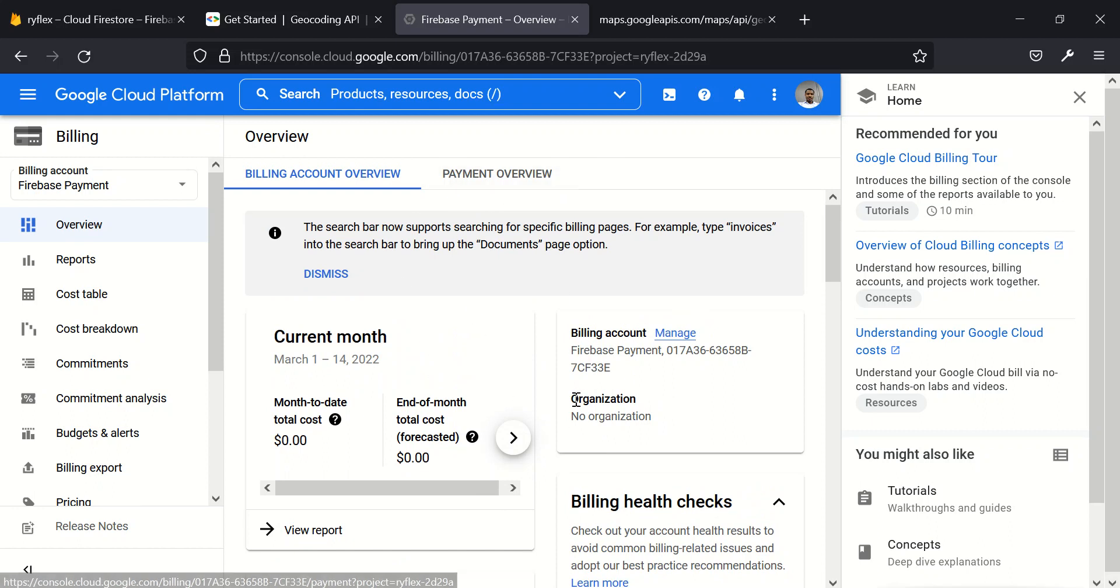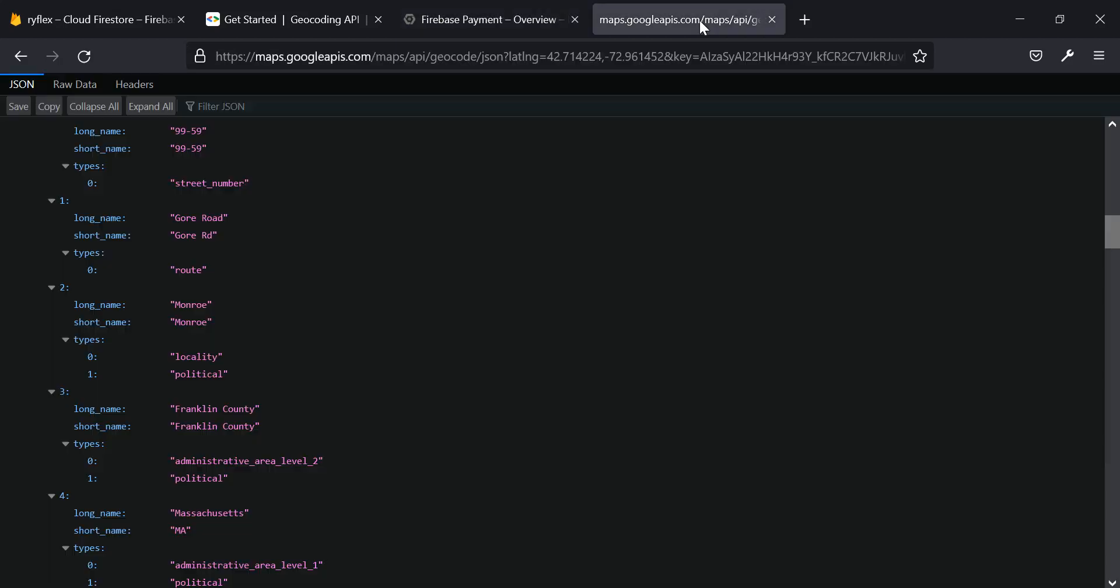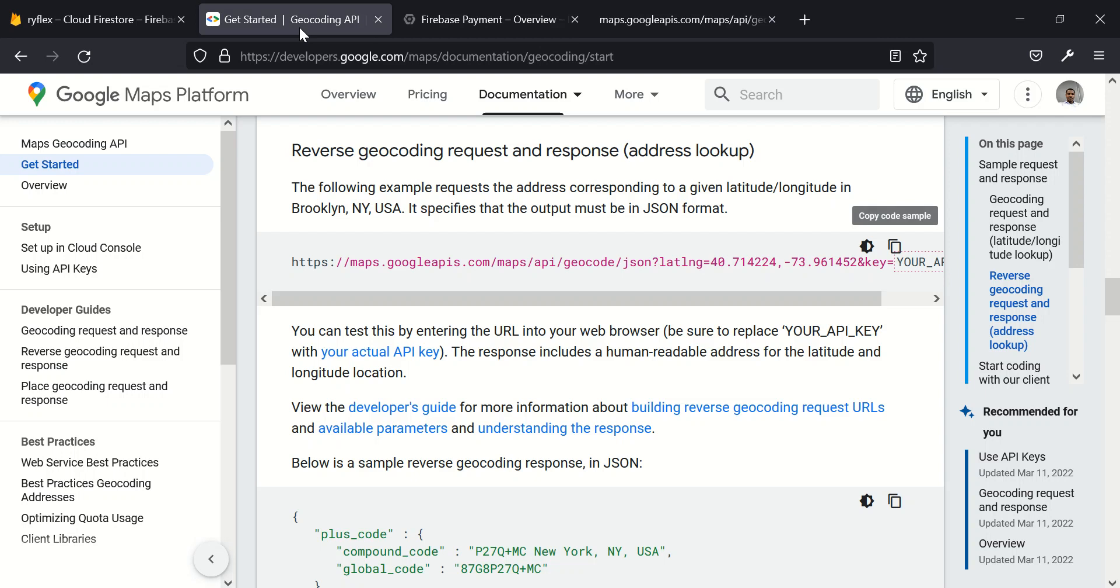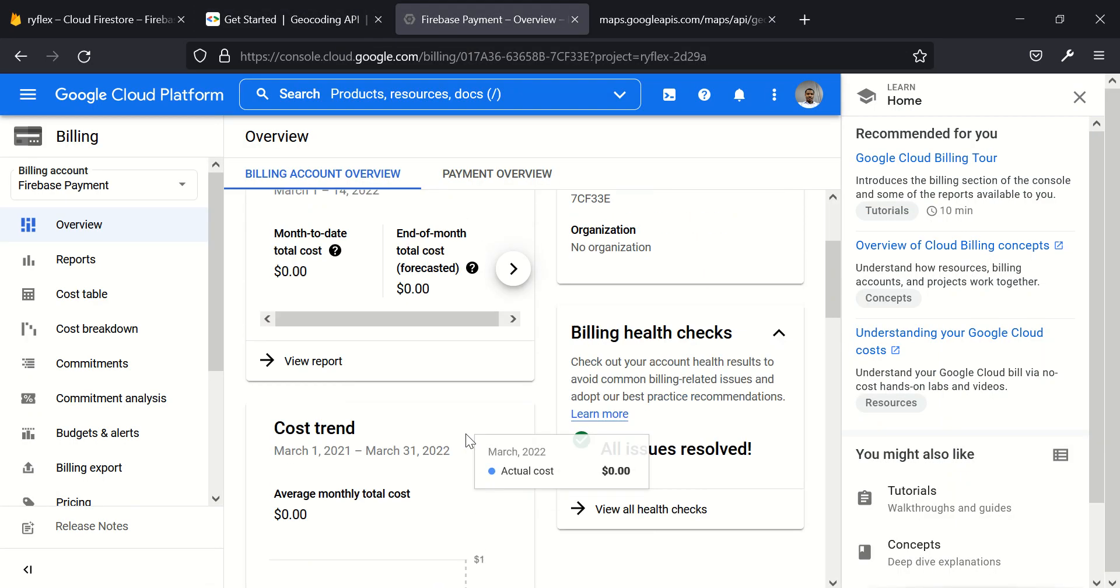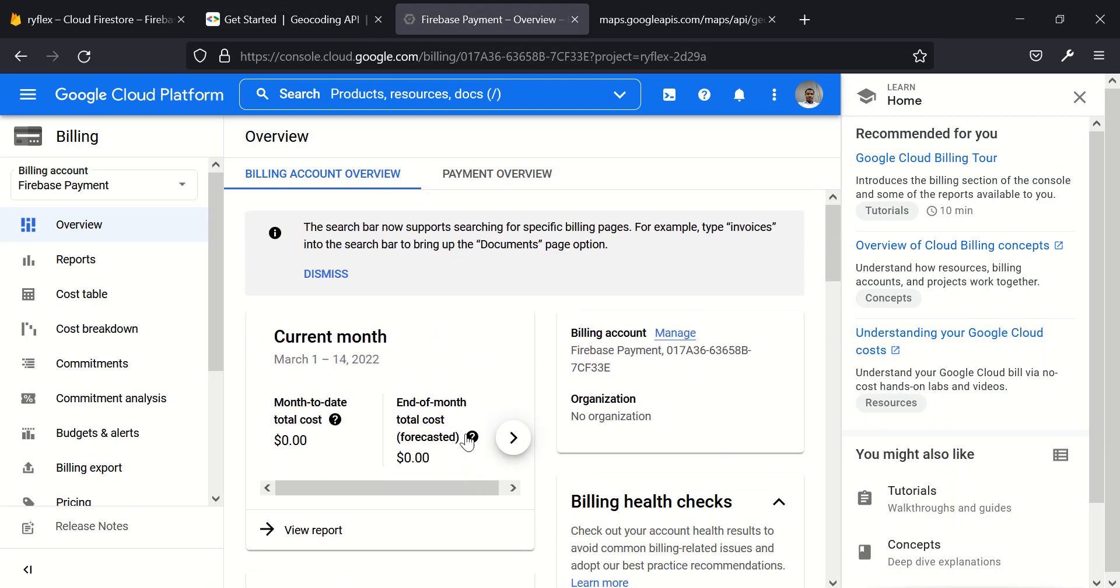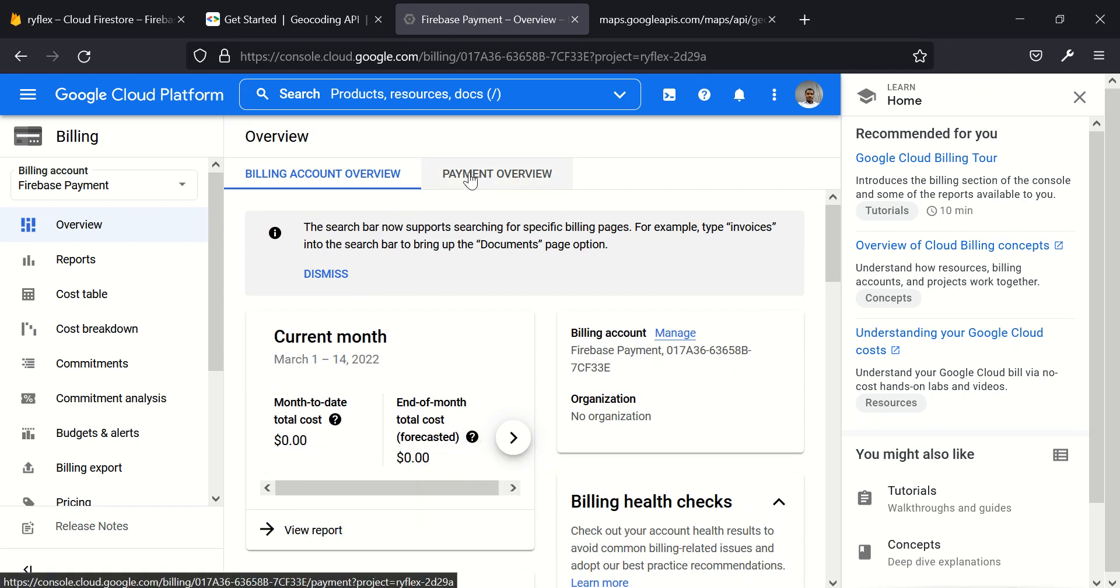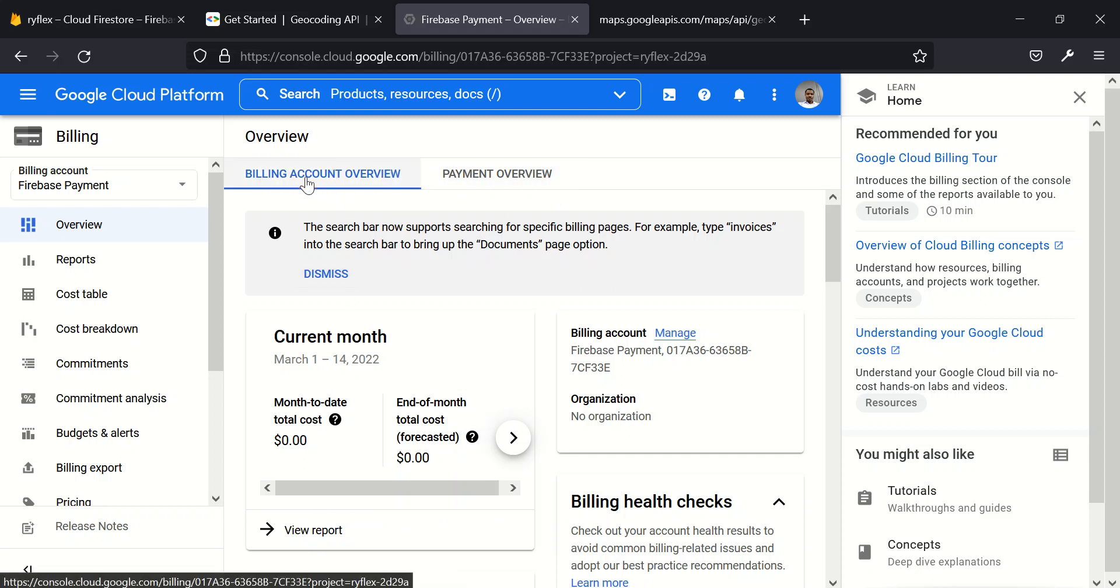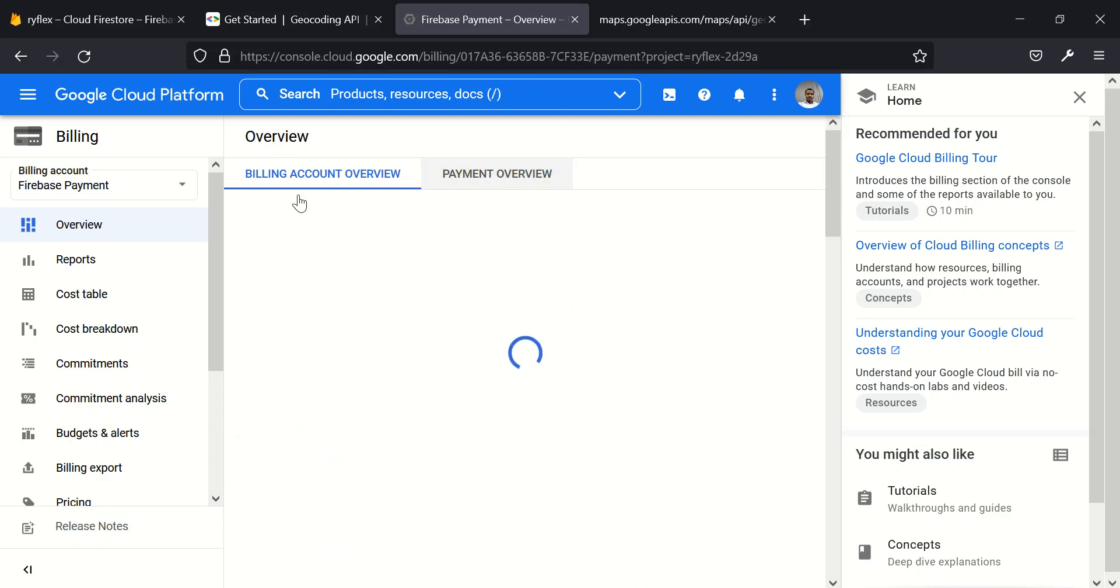I already have billing enabled. That's why I'm able to see this. If you don't have billing enabled, they are not going to bill you except you start making use of enterprise features. It's just to make sure that once you start using enterprise features, they can be able to bill you. But for this project, you can see that my cost is still on zero and they've not charged me anything.